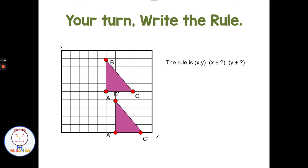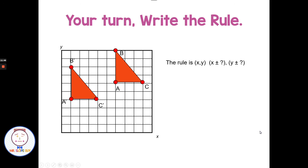Pause and try this one. From A to A prime: going one to the right, so the x value is adding one. Remember, x is left and right. And going down five — y is up and down, so down five means subtracting five. The rule is (x + 1, y − 5). From A to A prime: right one, down five. From C to C prime: right one, down five. From B to B prime: right one, down five. One more: from A to A prime — left five and down two — that's minus five on x and minus two on y. Rule: (x − 5, y − 2).